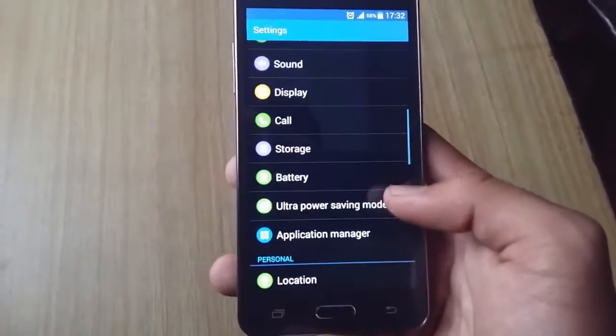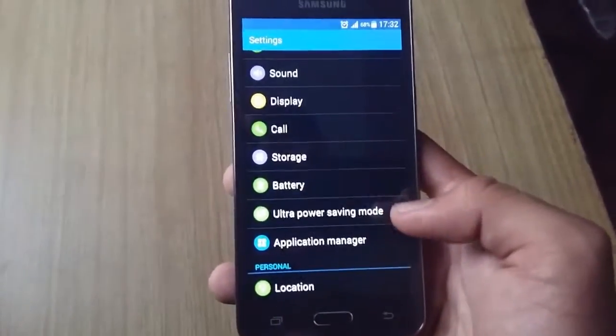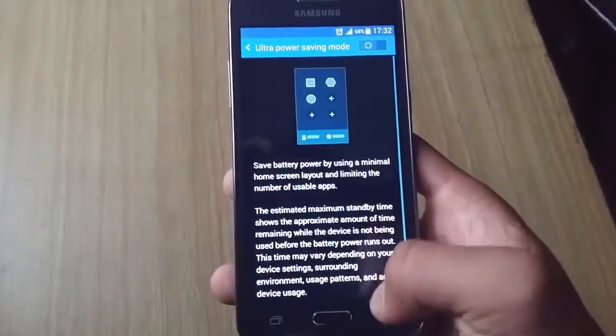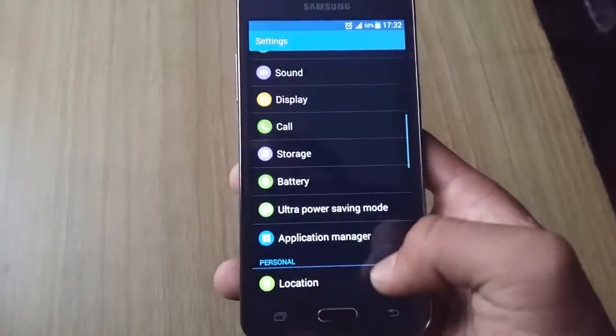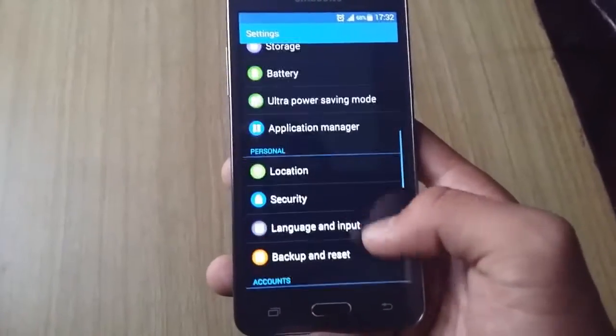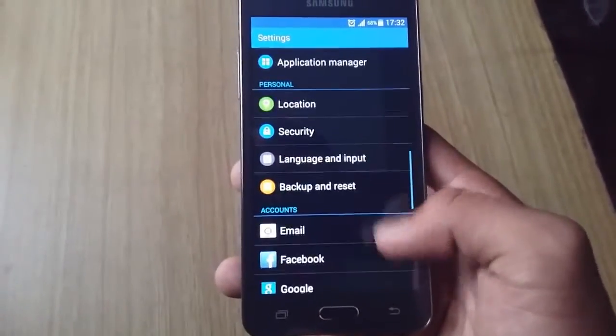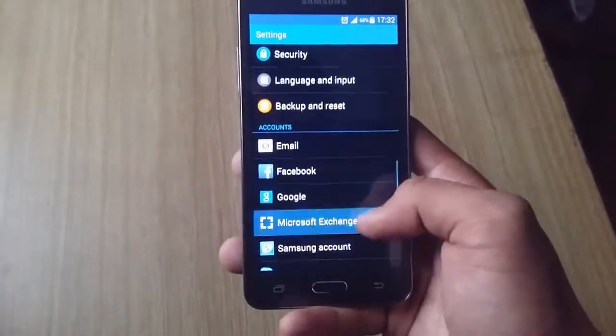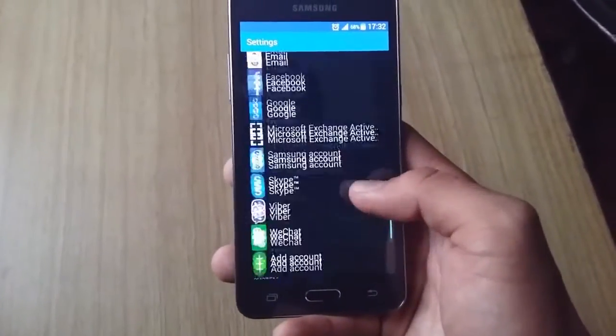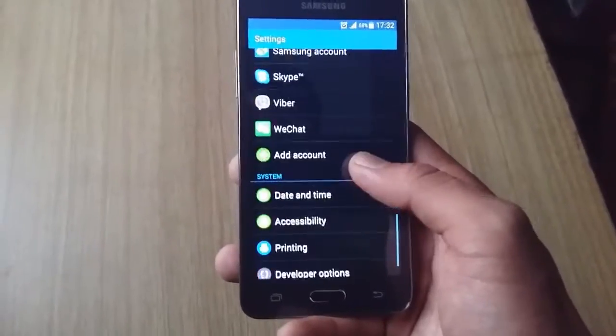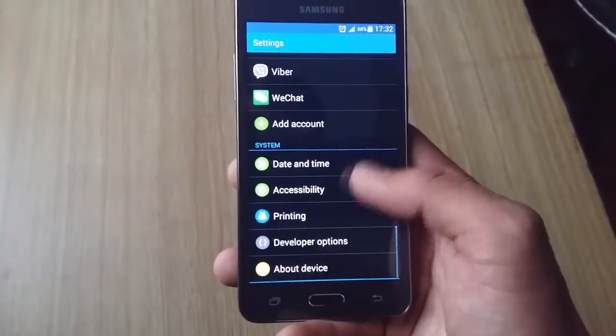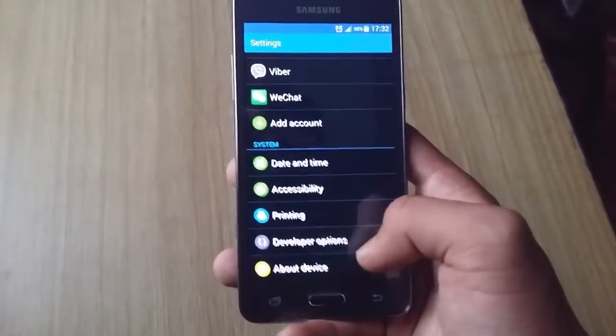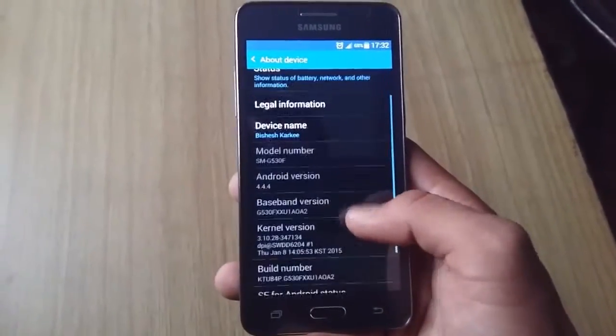It has great Ultra Power Saving mode that can give you battery backup up to 10 days. And you can see we have installed many applications to check this device. It has printing service and we have also enabled developer mode.